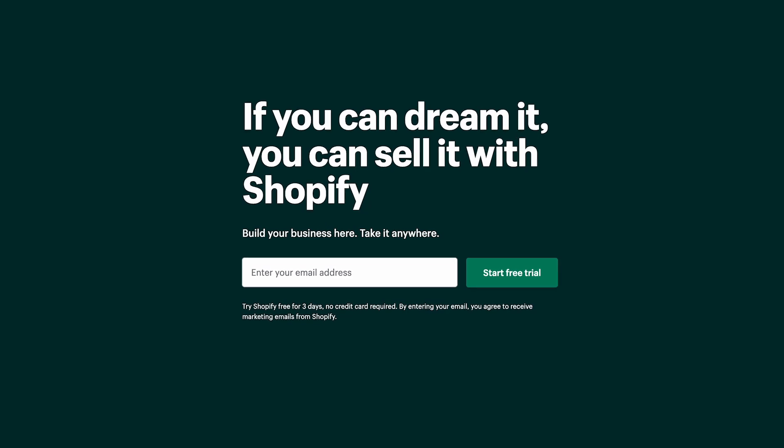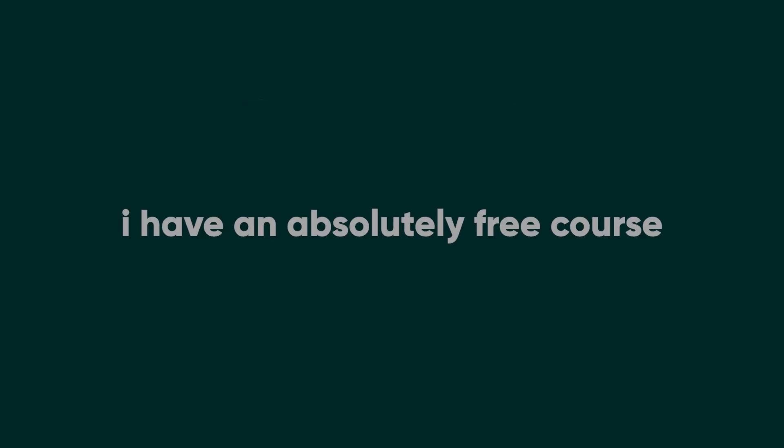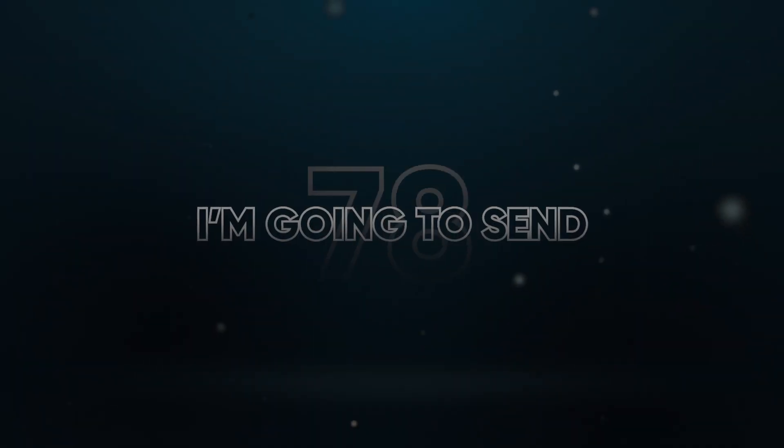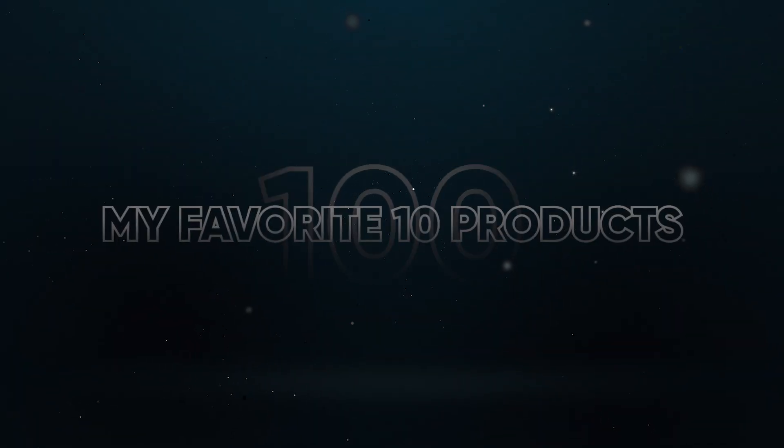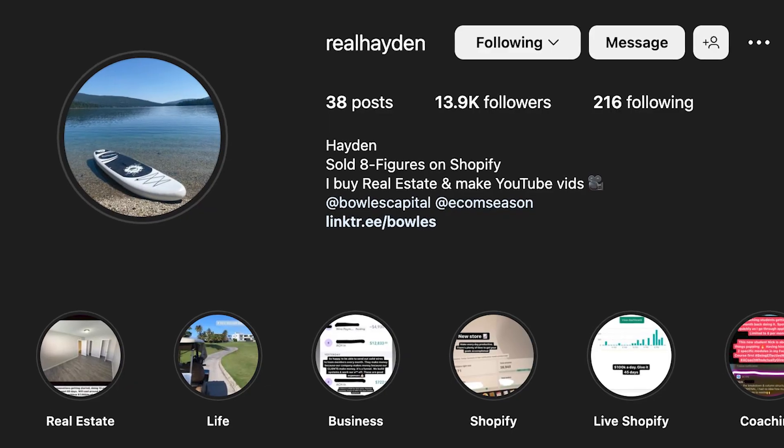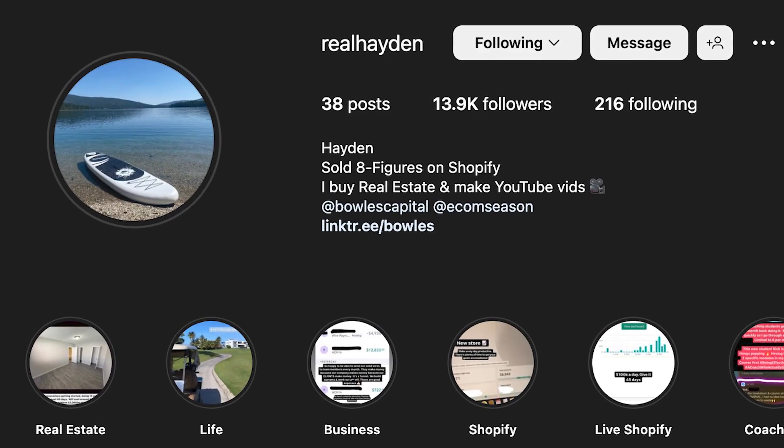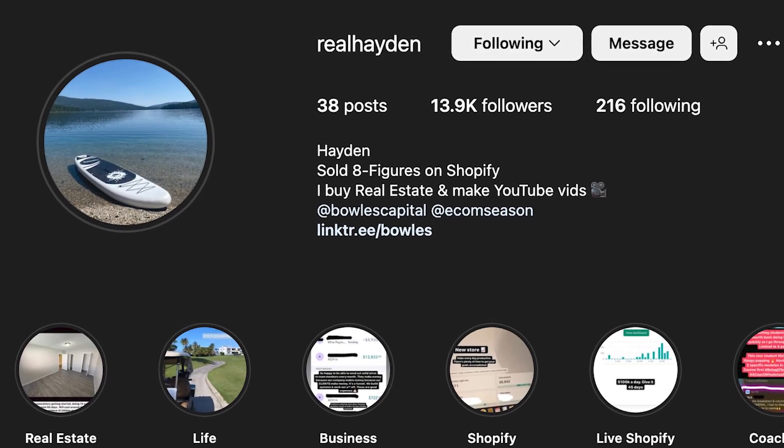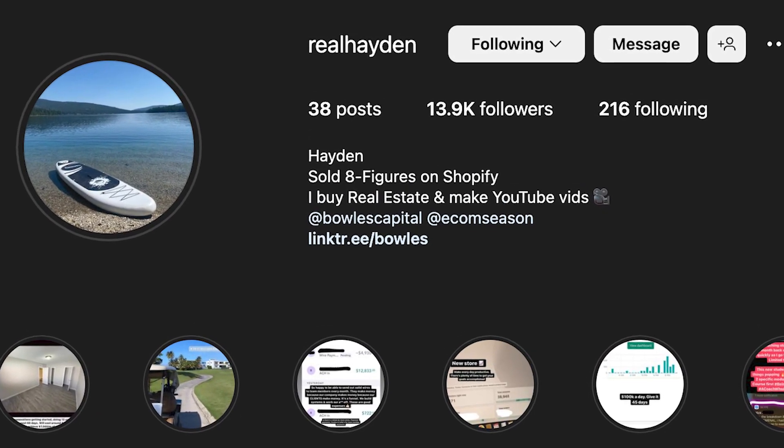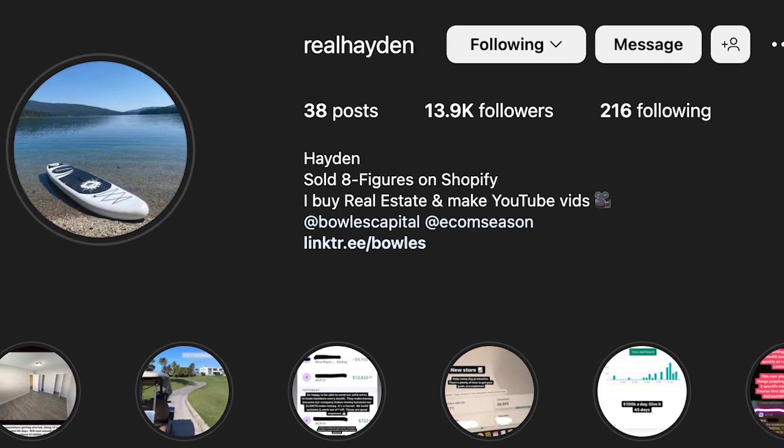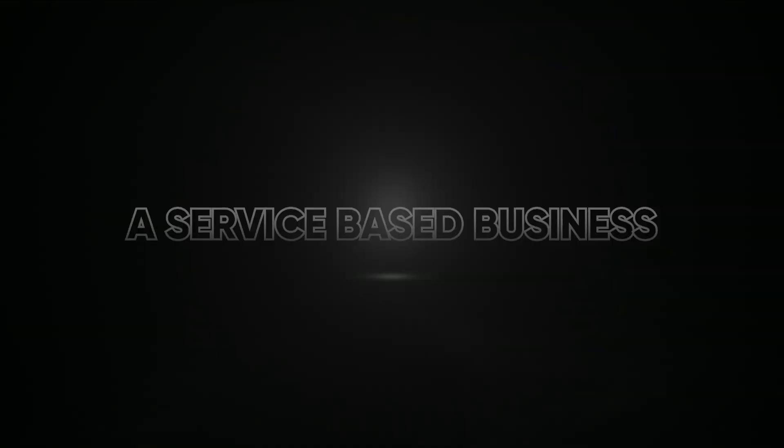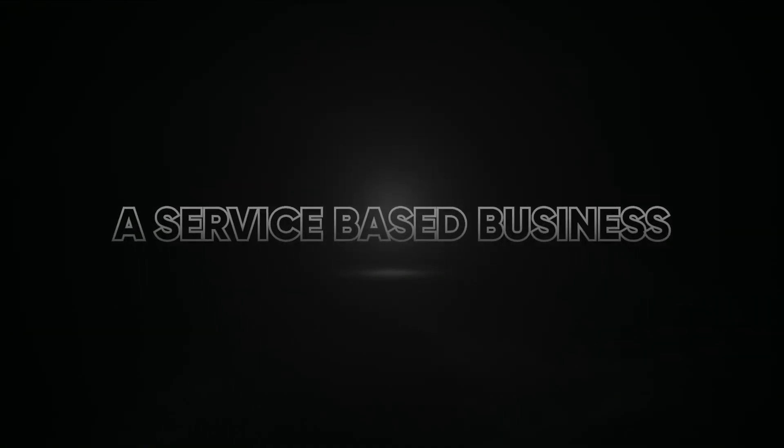Now, if you want to learn e-commerce and go that route, I have an absolutely free course. You can check it out linked below. And if you DM me the word product, I'm going to send 100 people my favorite 10 products right now. I don't want to give it to too many people, but go to my Instagram and DM me the word products and I will have my team send you a list of my 10 favorite products right now. But let's say you wanted to use GPT-4 to make money in a lot of different ways, maybe a service-based business.